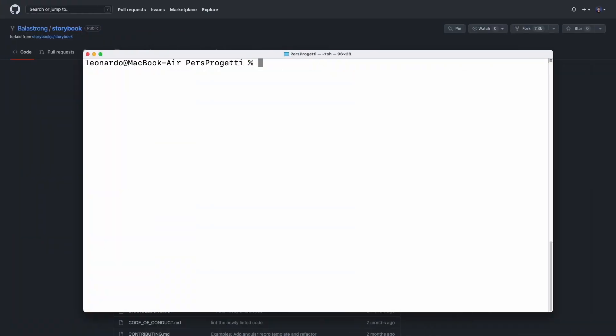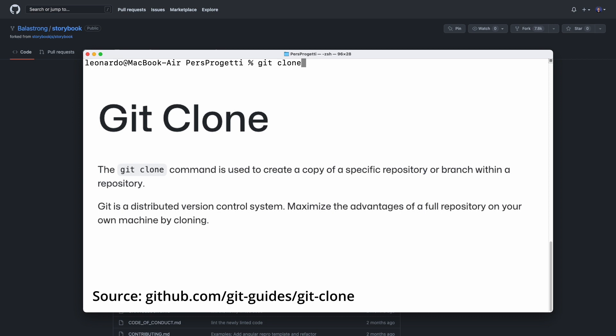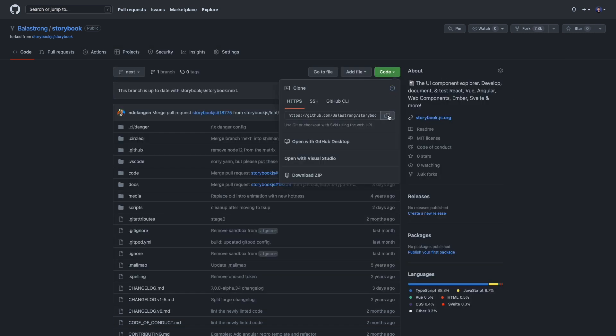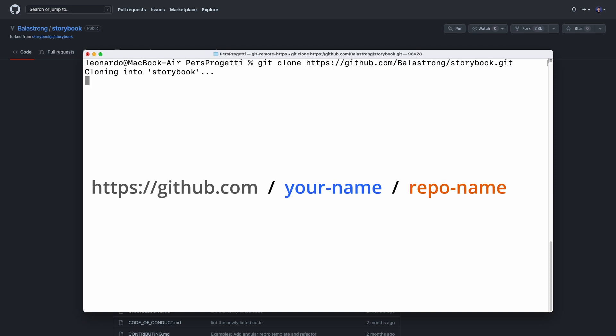The next step is downloading the fork on your local machine. The first git command we see here is git clone. As the name suggests, this command downloads the code from a remote repository and creates a copy on your machine. The way we're going to use it here is git clone and then the URL of your repo that you can find on GitHub — it will be github.com slash your name slash the repo name dot git.